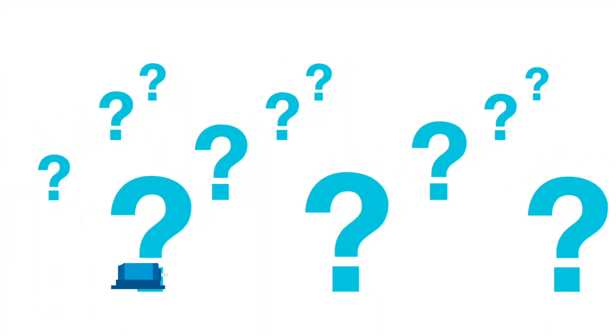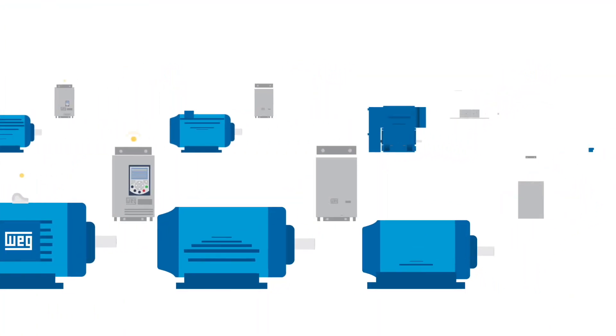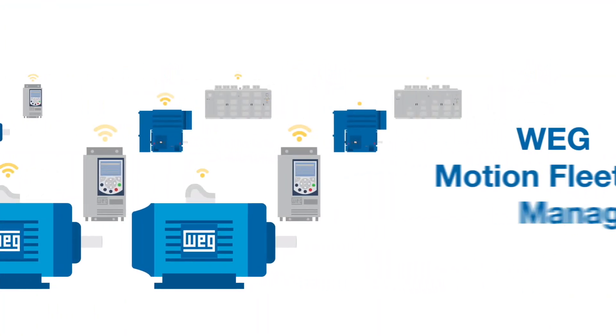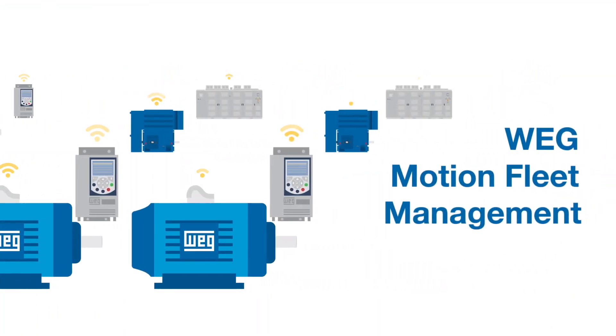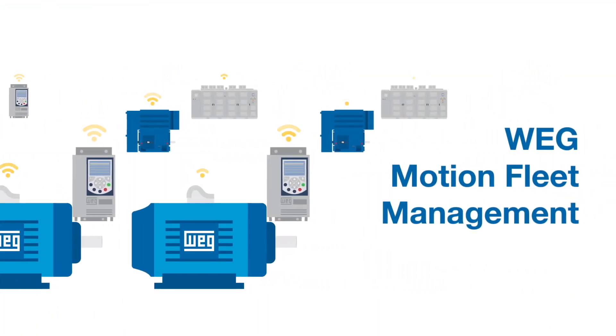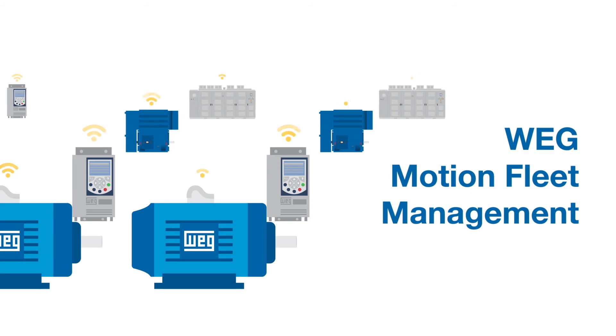Don't be in doubt. Count on the WEG Motion Fleet Management to monitor the equipment that drives your industry.